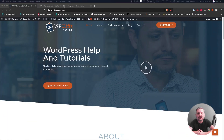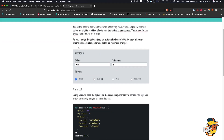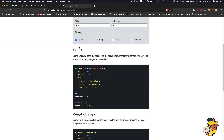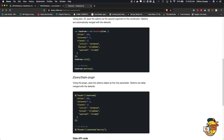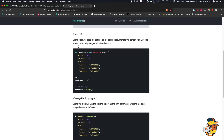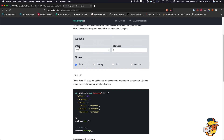Welcome to the computer and let's get started with this Headroom.js tutorial. First, this is what we want the header to do: when we scroll down the page, we want it to disappear. When we scroll back up the page, we want it to appear.